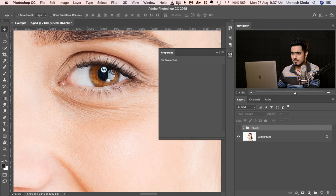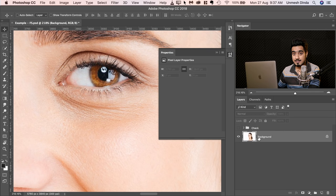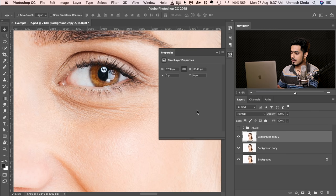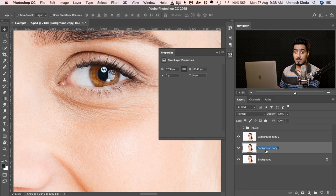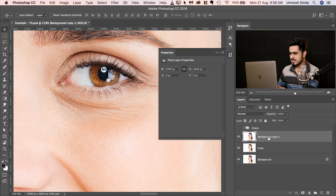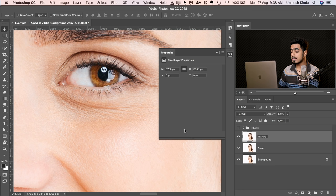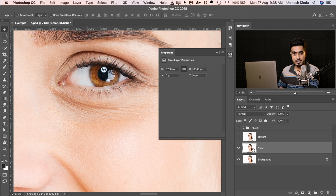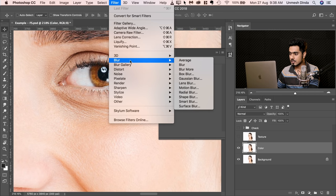We can turn the check layer off for now. Select the layer and make two copies — press Ctrl or Command J twice. This one takes care of the color or the tones, so you can name it 'Color' or 'Low Frequency'. The color and tone stays in the low frequency, and the texture stays in the high frequency. So name the other one 'Texture'. First, turn the Texture layer off and come back to the Color layer.